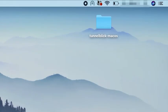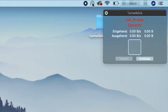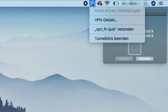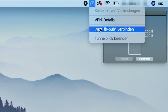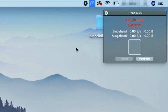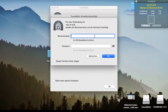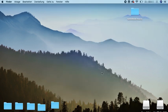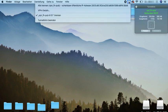On the upper toolbar, a Tunnelblick icon is displayed. Click on vpn-fh-pub, connect (verbinden). Now you are asked to log in using your SIT accession data. After the login, a green status indicator appears — that means your connection is a success.